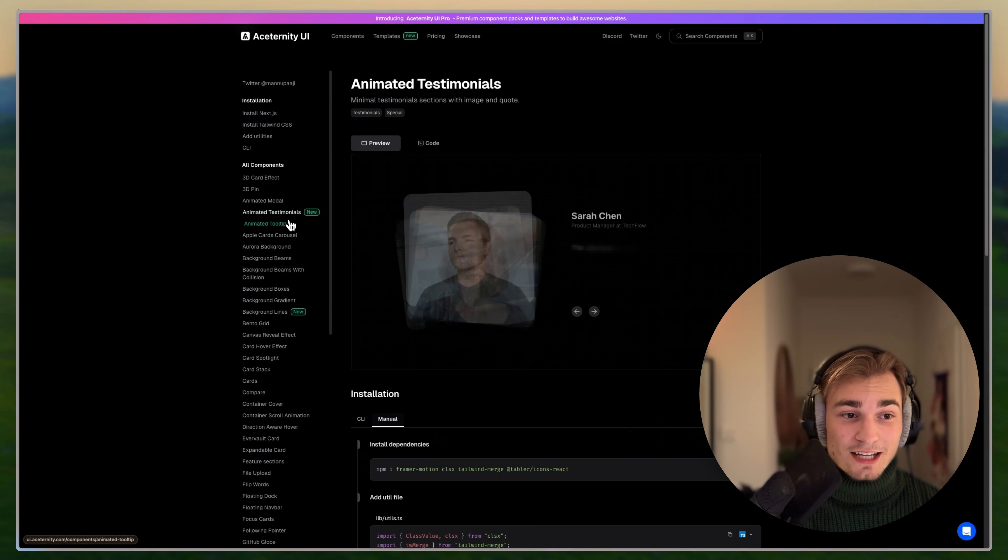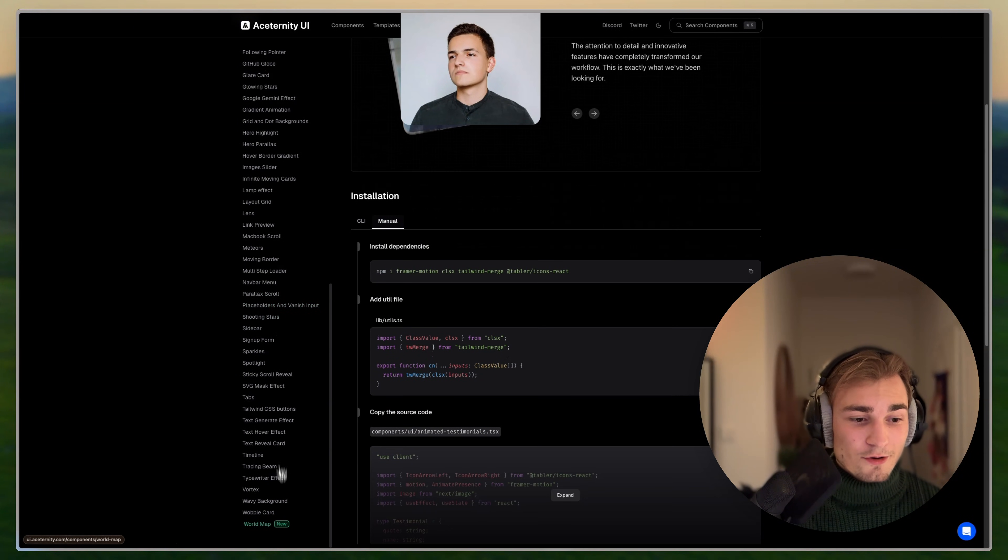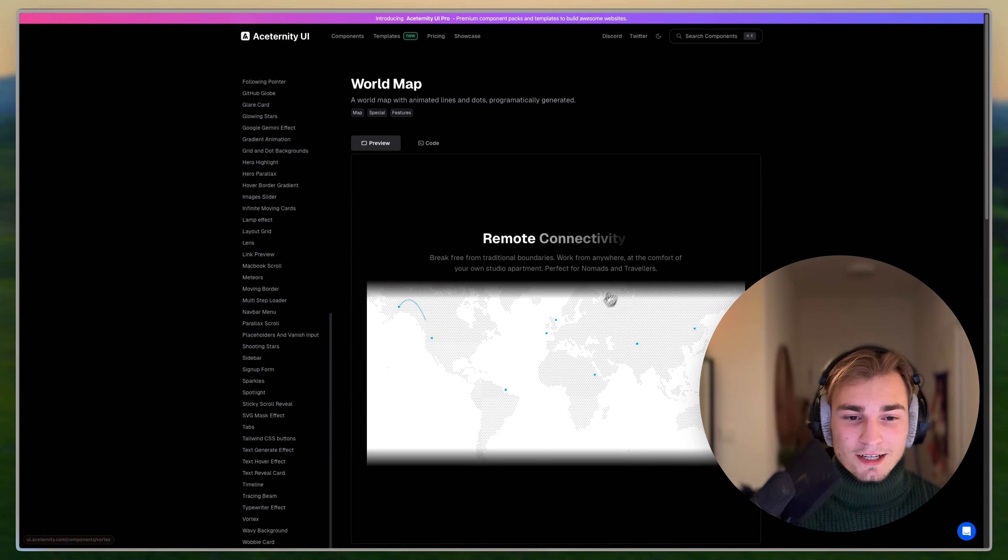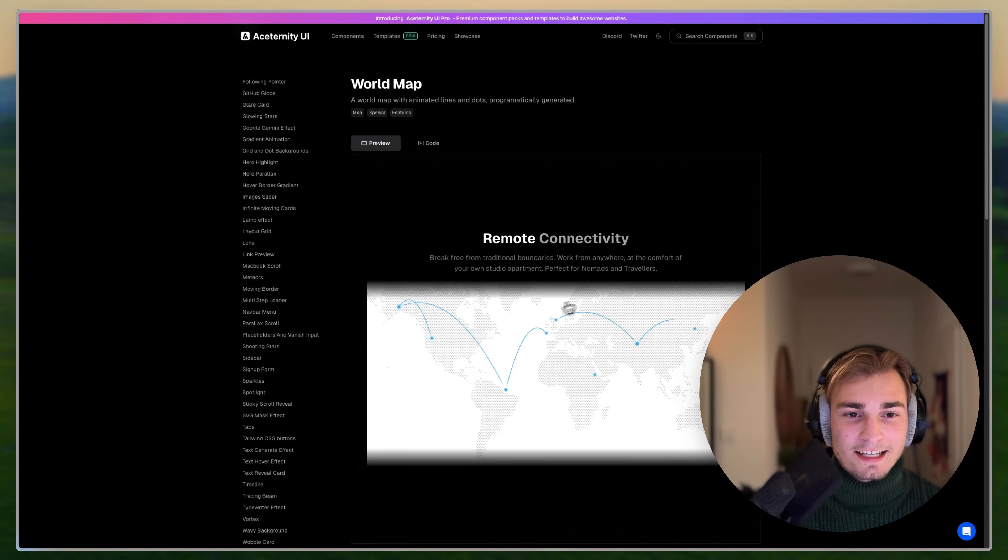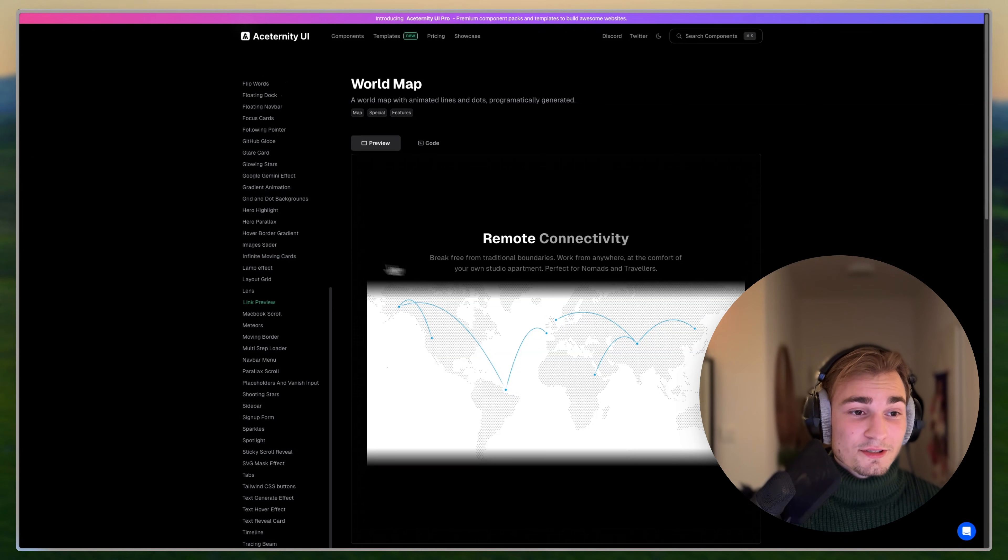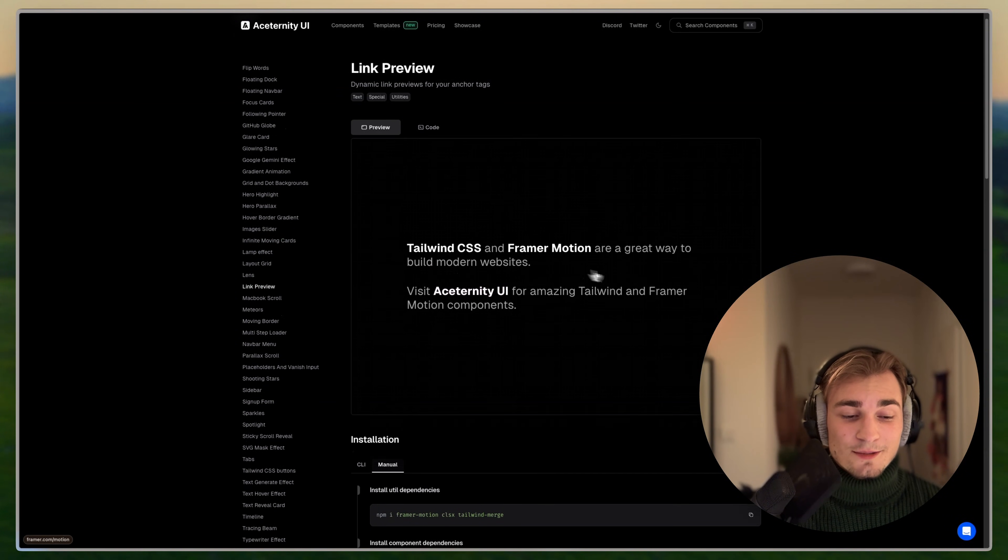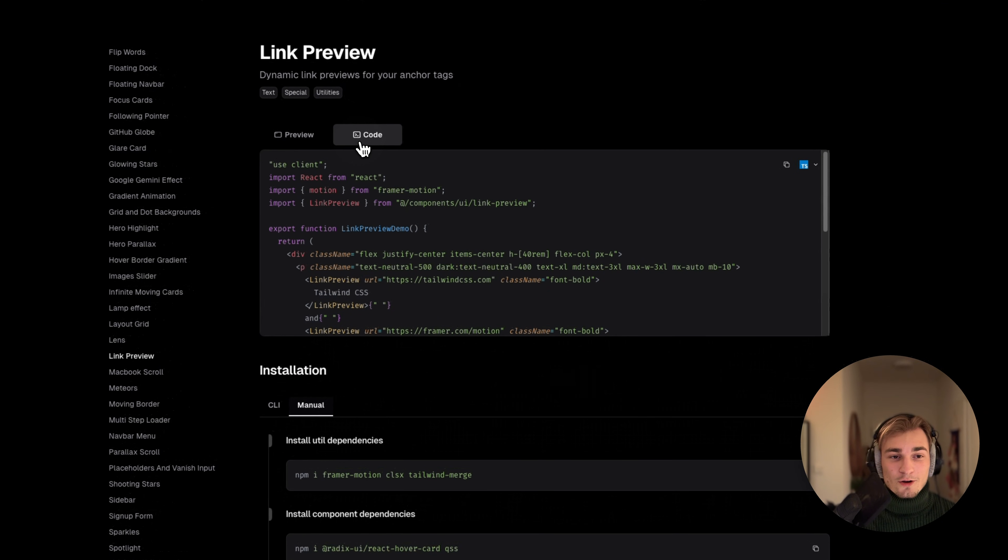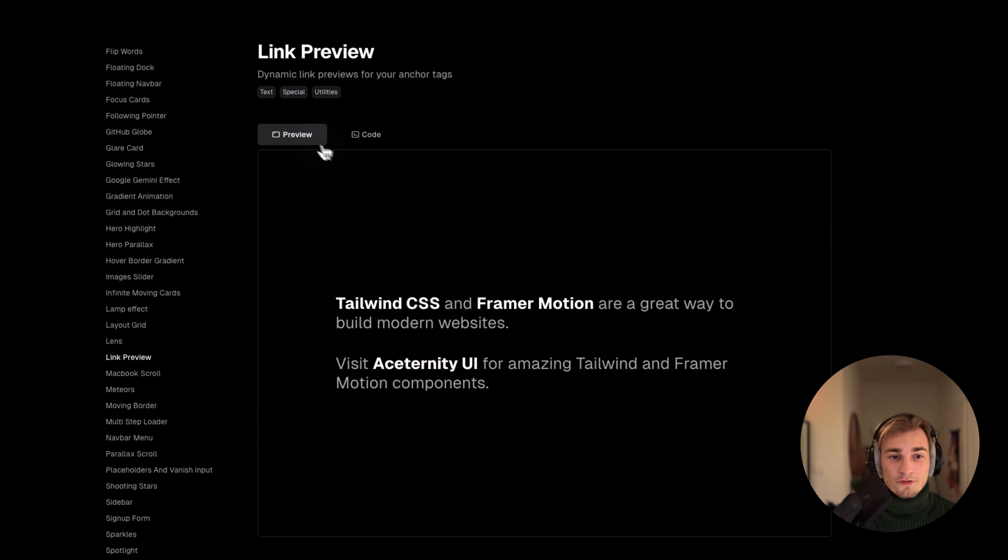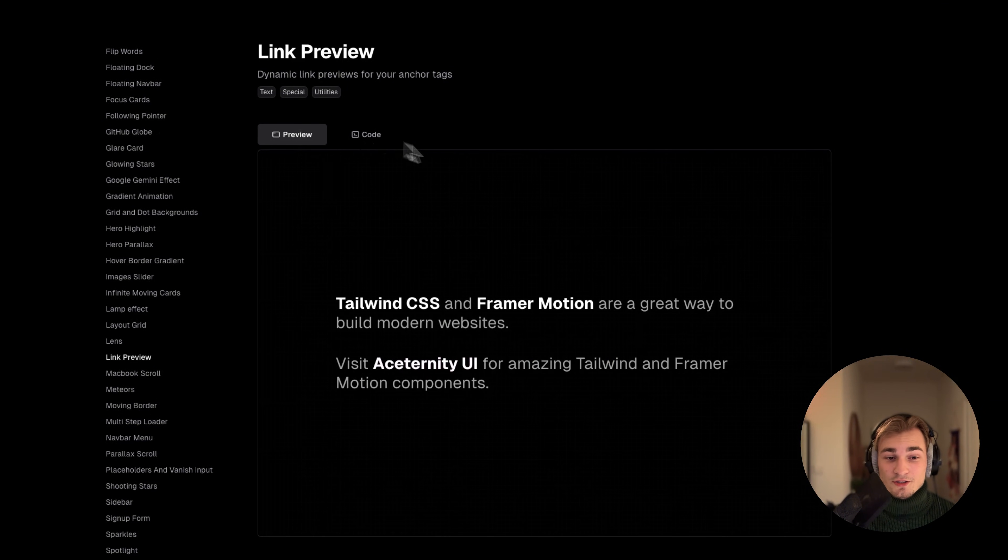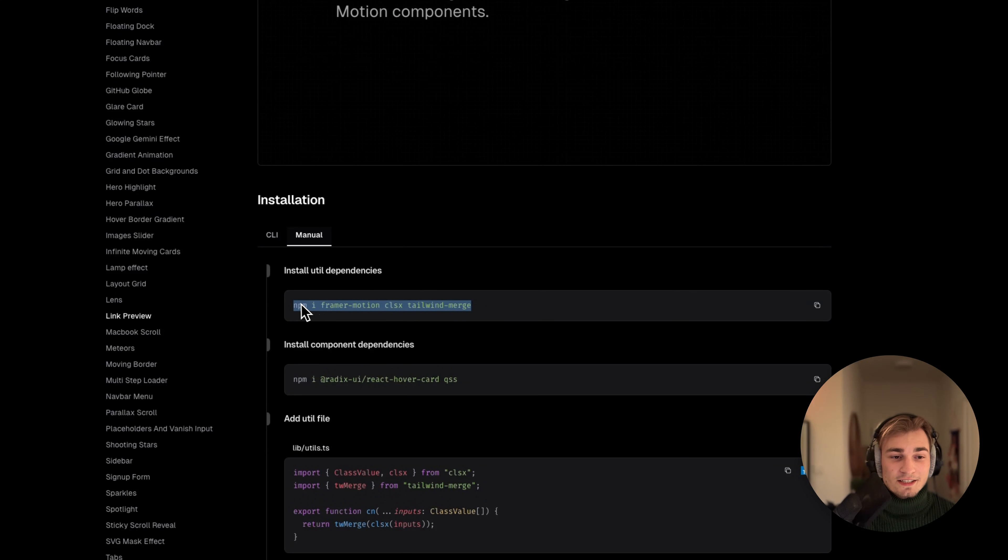They're always making new stuff like these animated testimonials here, or I think there's this world map. That's the first UI library that I use. How to use it? Actually, it's pretty easy. You just go on something you want to use, for example, link preview. And then you have always the code of the preview here. So that's how it's used.